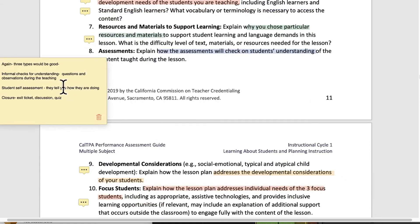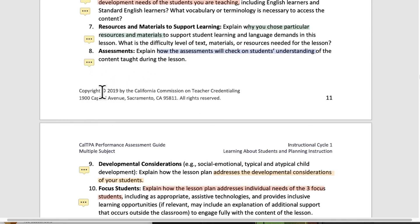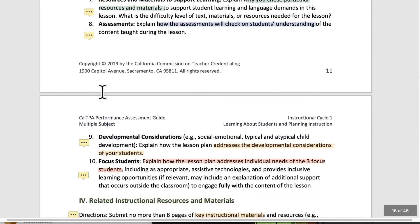Number eight, assessments: explain how the assessments will check on students' understanding of the content during the lesson. Three types would be good. Make sure you do informal checks for understanding — stopping, checking, asking questions, pausing for a response, listening in on groups or pair shares — plus student self-assessment somewhere, and lastly closure: some kind of exit ticket, discussion, or quiz. Those are good ways to go about that.